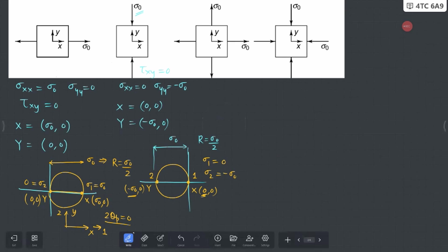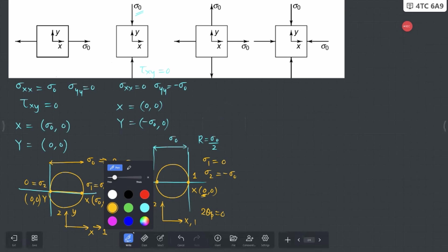X and Y overlap with your 1 and 2 axes — X corresponds to 1 and Y corresponds to 2. That's why the 2θp value in this case is also equal to 0. That's how you complete the second case, and you can keep on repeating this process.